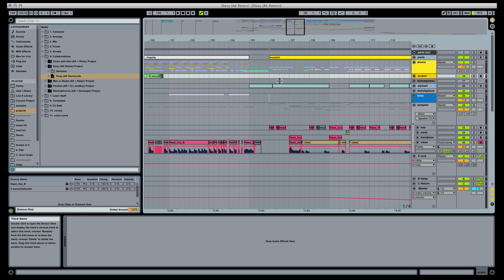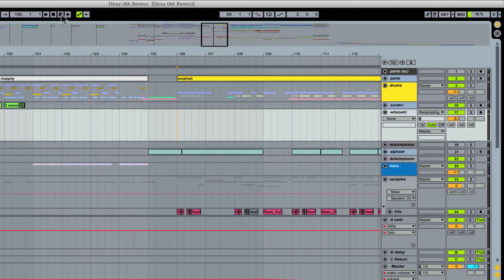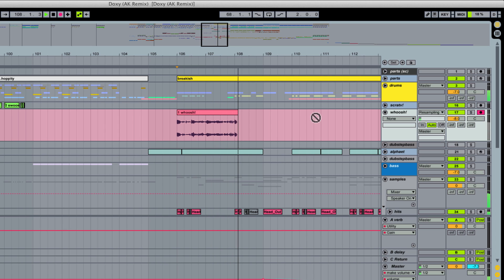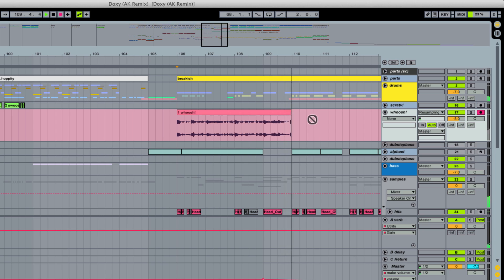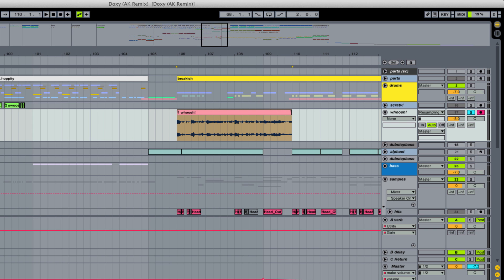We'll create a new audio track and call it 'Woosh.' We're going to have that audio track record-enabled and just record the section that we transition to. We can record a whole bar or not — it doesn't matter. We'll probably only use one hit, so I'll trim this back.